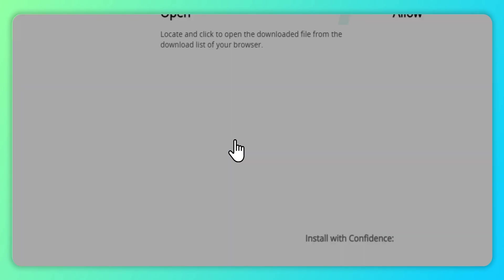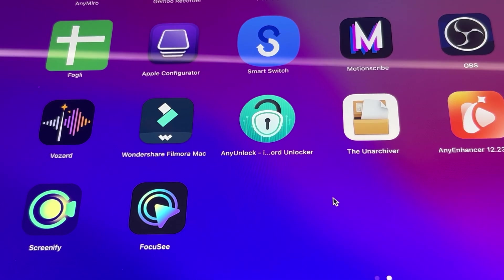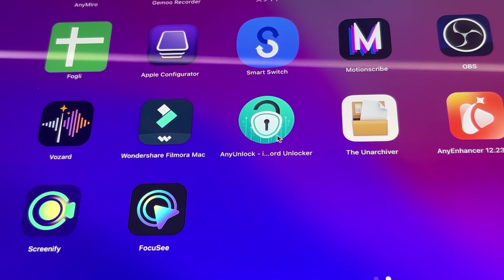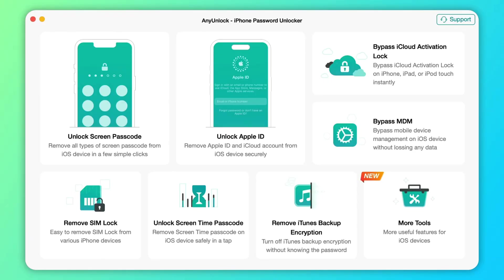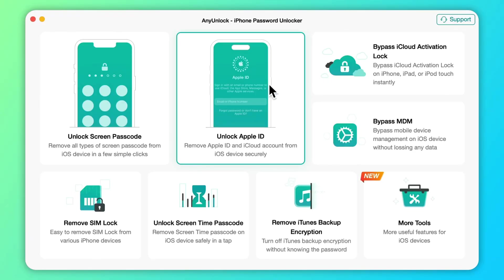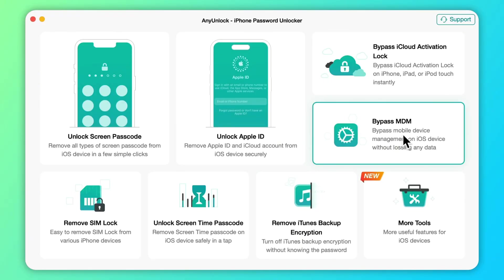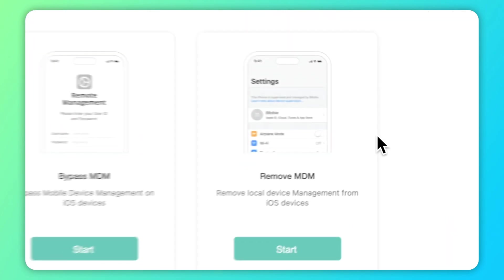Step 1: Download the latest any unlock from the official website for free and run it. Step 2: In the pop-up window, select bypass mobile device management.